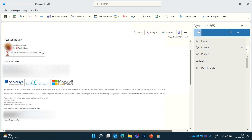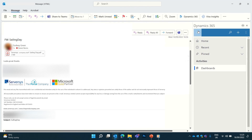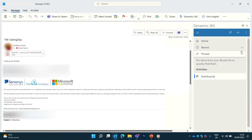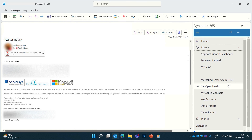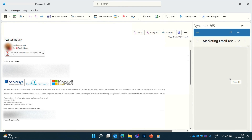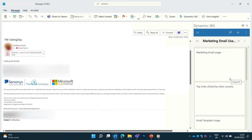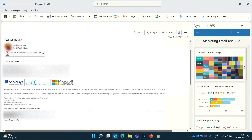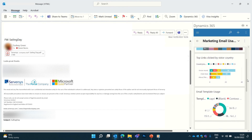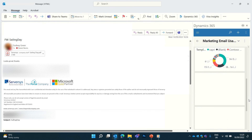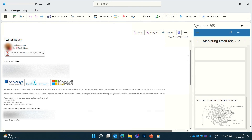By clicking the top left menu icon you can view other basic Dynamics data such as dashboards, your open leads and recently opened views in Dynamics. There's a link in the description on how you can install the Dynamics Outlook add-in on different mail clients and further detailed documentation.